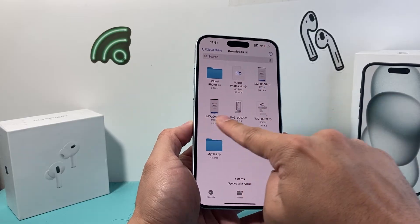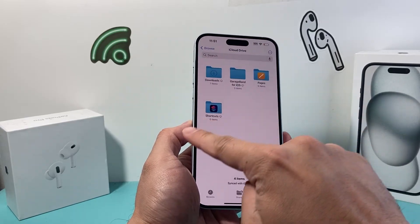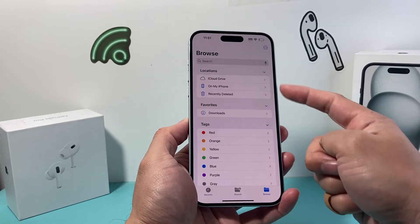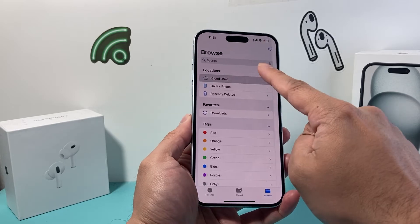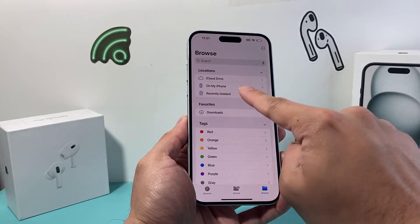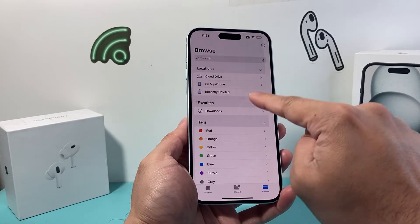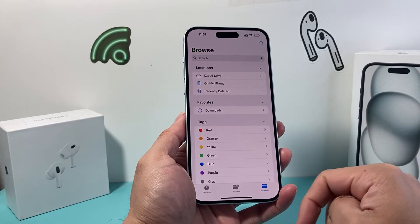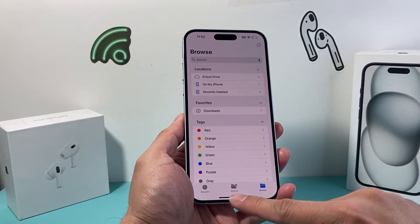Sometimes it gets filtered into a specific folder, especially if they're sharing a folder with you. You can check all these locations, like iCloud Drive and Photos, and you can also search for the name of the file if you know it.